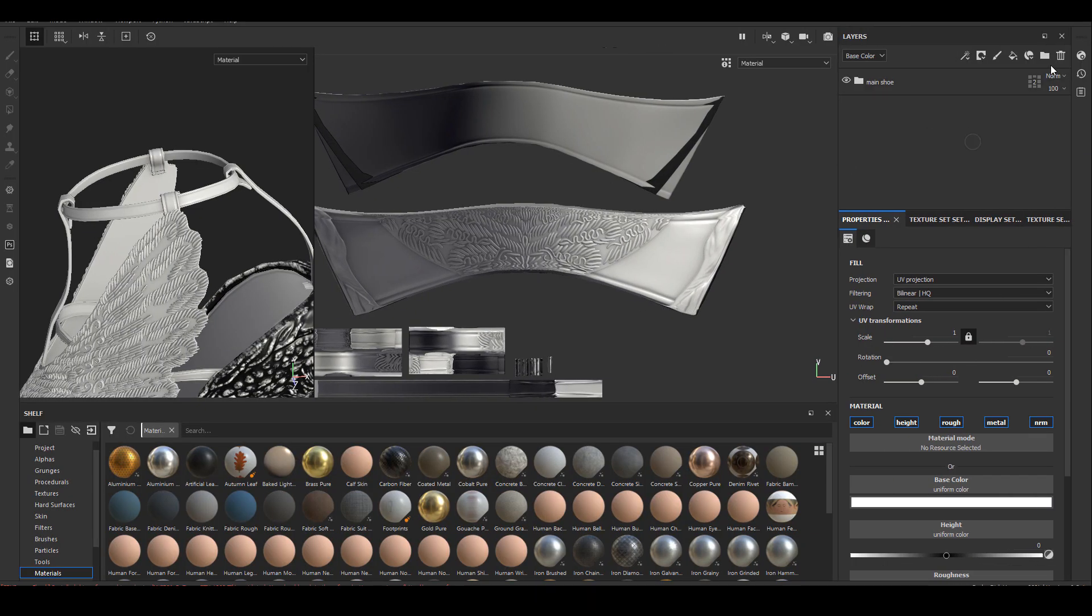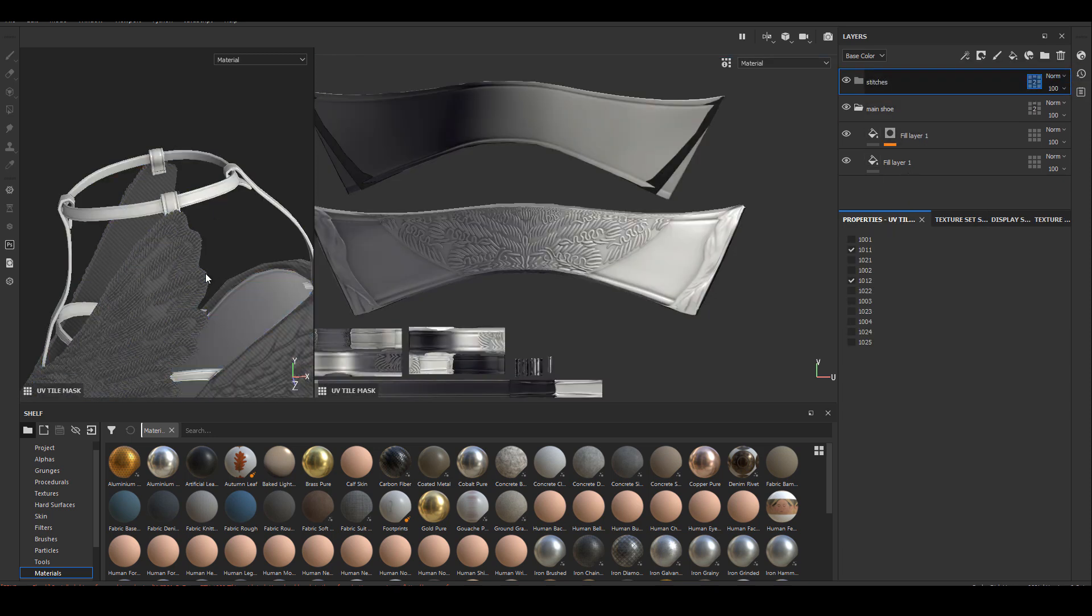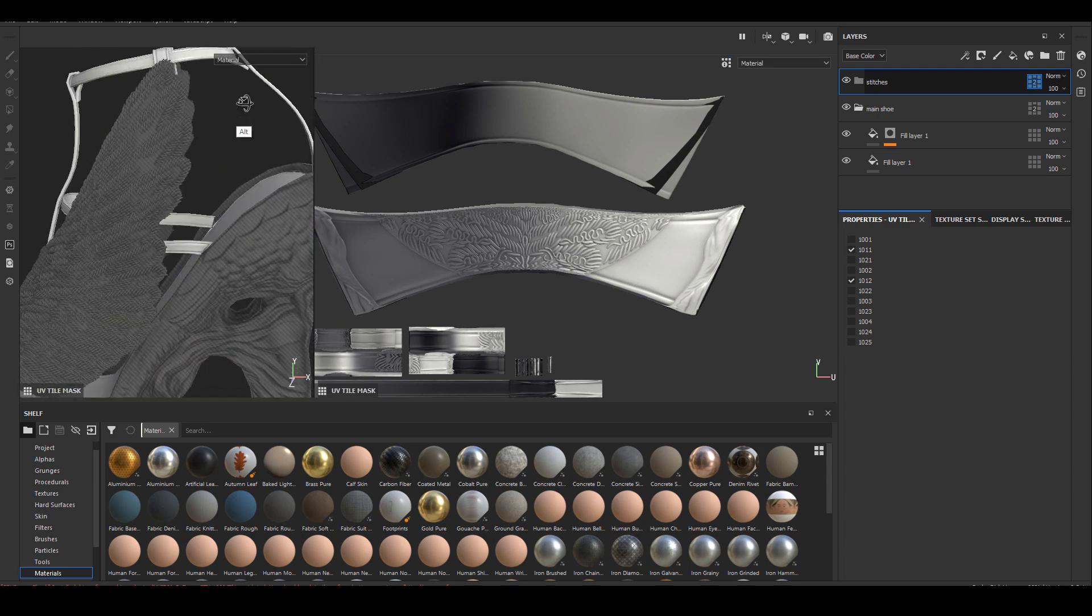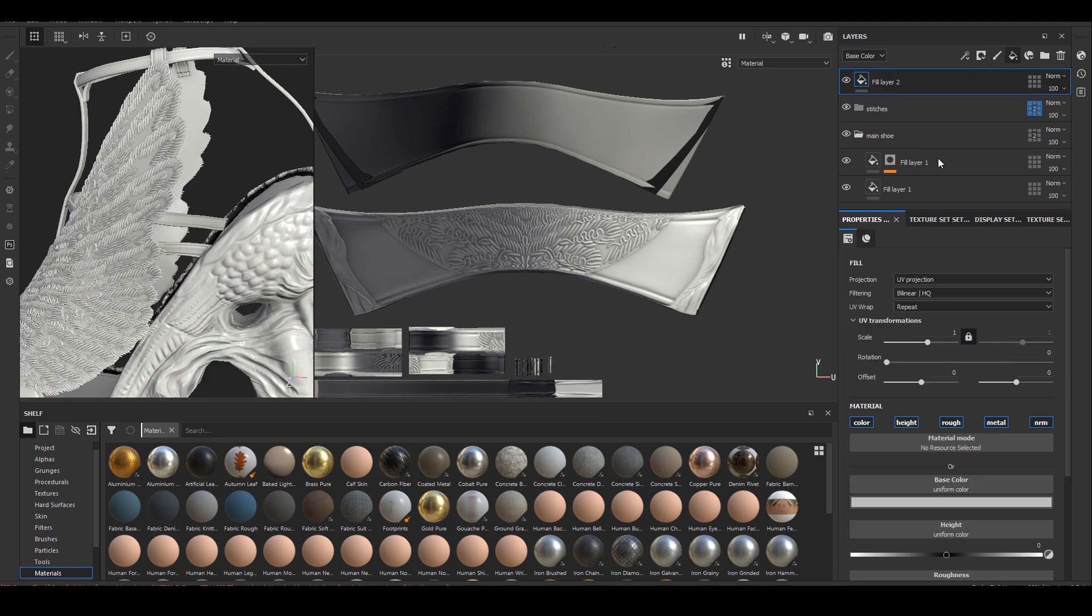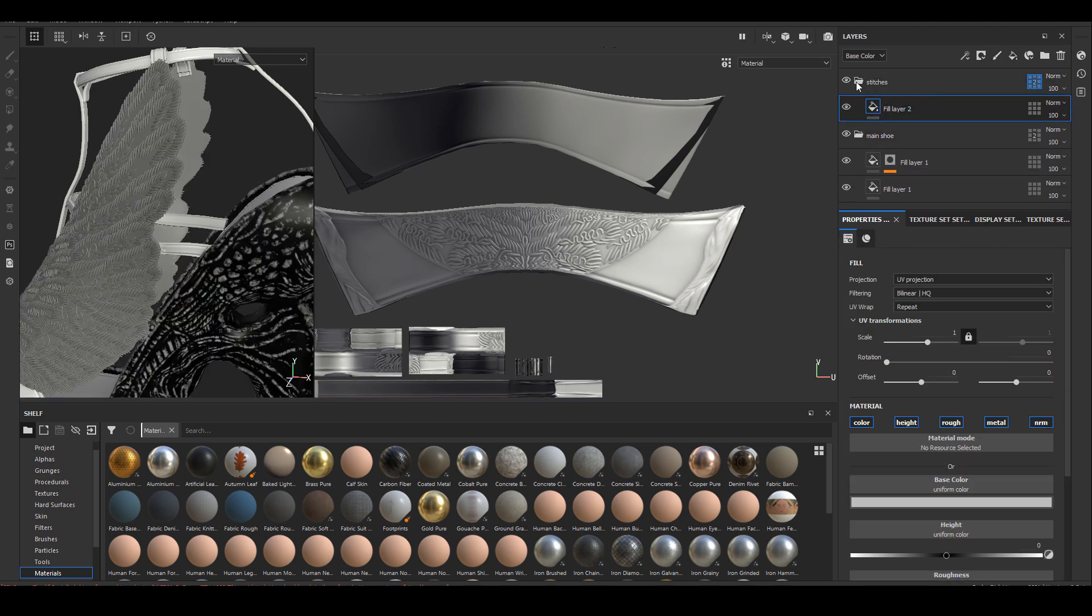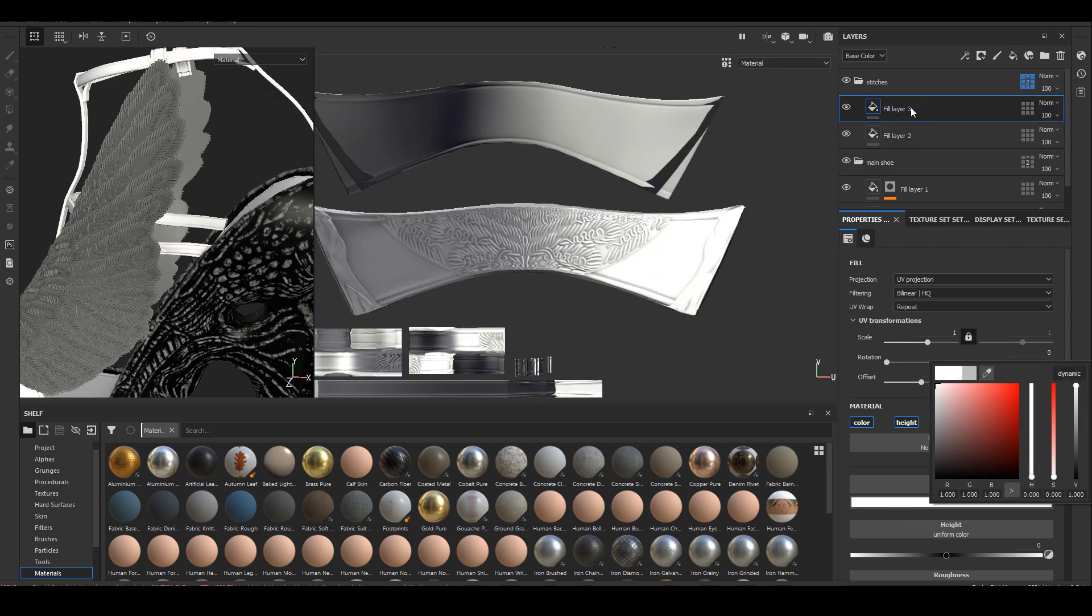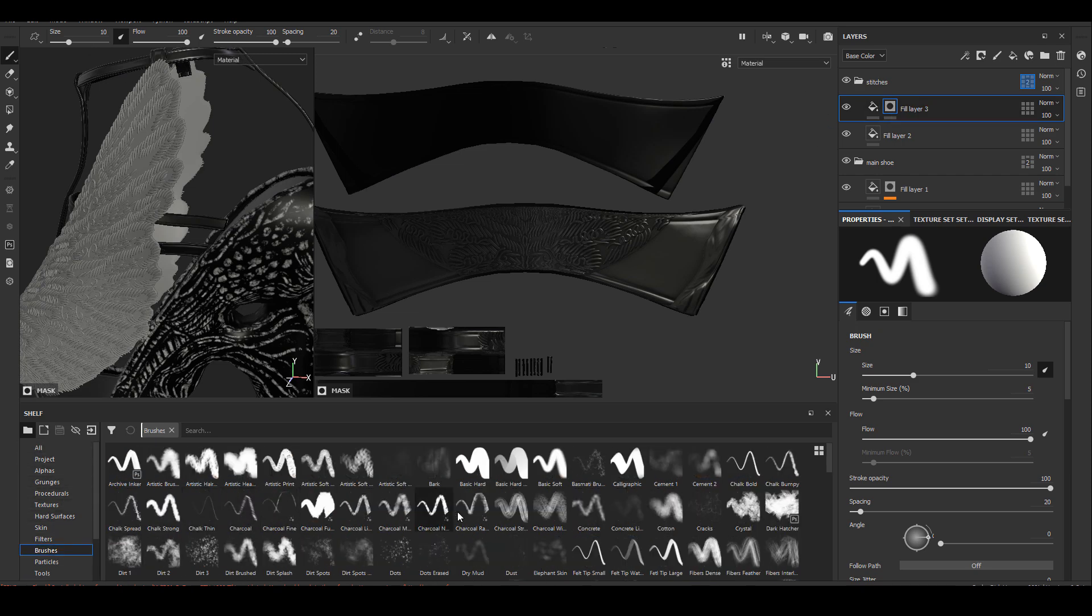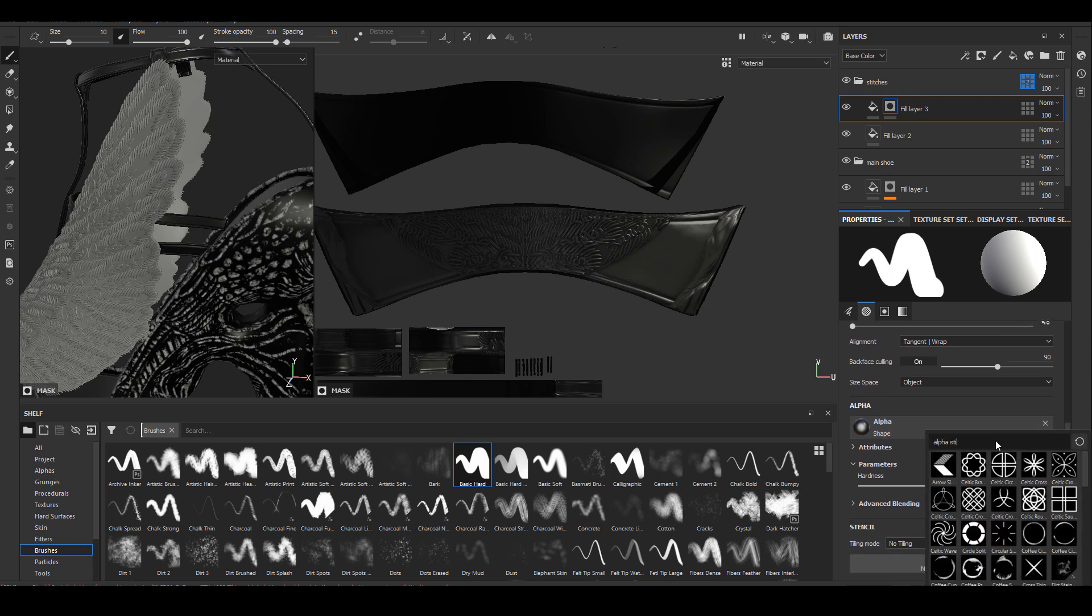The next thing I have to do is to create all the stitches for the leather. I have demonstrated this process a few times in the past. Basically, I'm just going to use a normal brush inside Substance Painter and I'm going to assign a stitch alpha to it and I'm just going to draw the stitch. Since I only need to create the mask for the stitch here and I'm going to import the mask back into Mari, I'm just going to use a black fill layer and a white fill layer to demonstrate what the stitch is supposed to be.